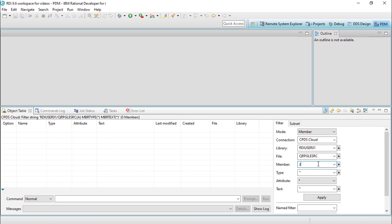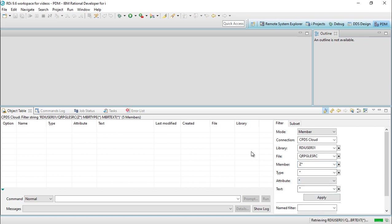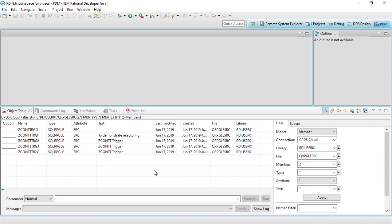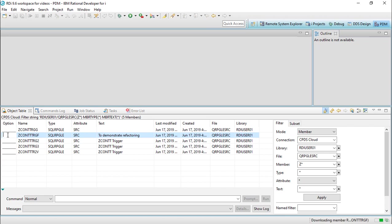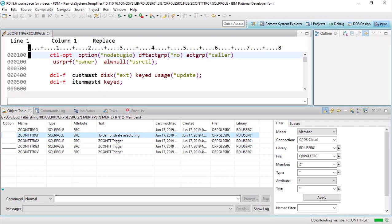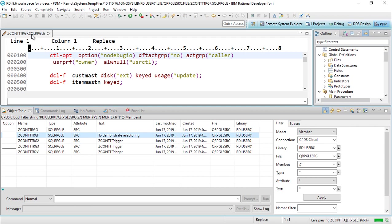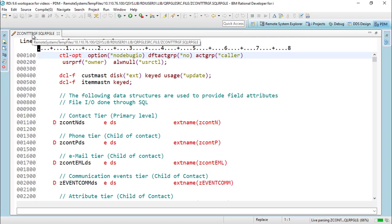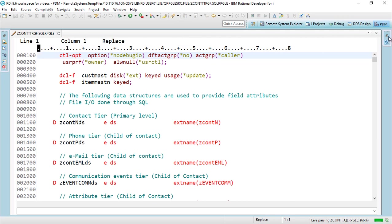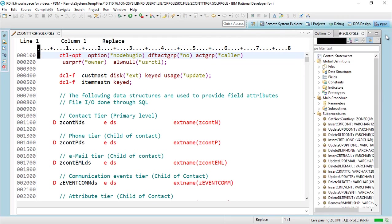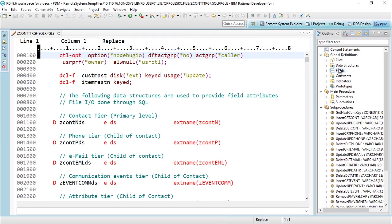In this option column, I can put the same options that I would put into PDM. For example, if I want to edit, I can type 2, press enter, and RDI will download that. I can double-click to make that bigger, and I'll open up this outline view, which gives me a 10,000-foot view of the program.